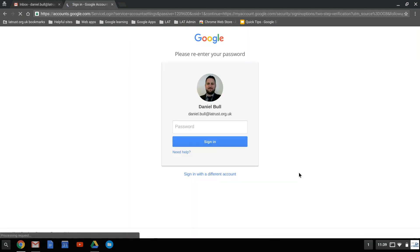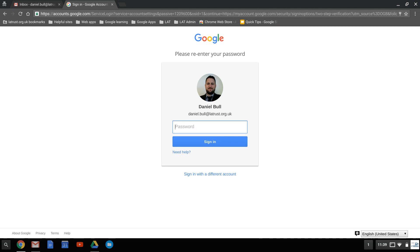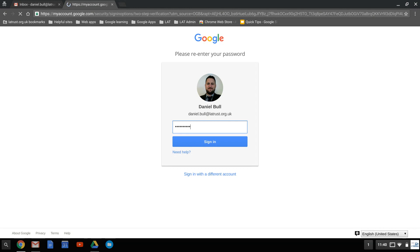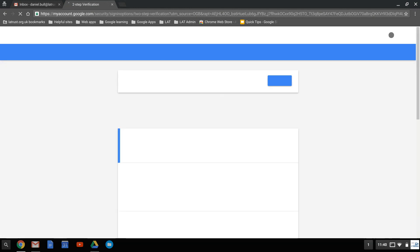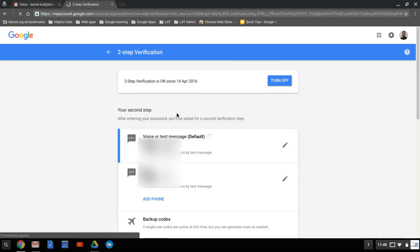You'll need to put in your password. You might at this point be asked to put in your verification code as well.